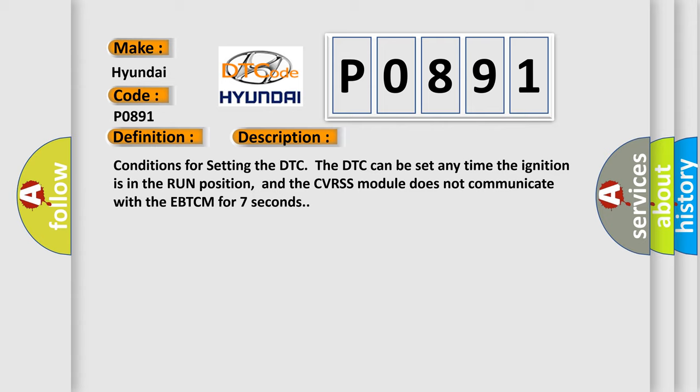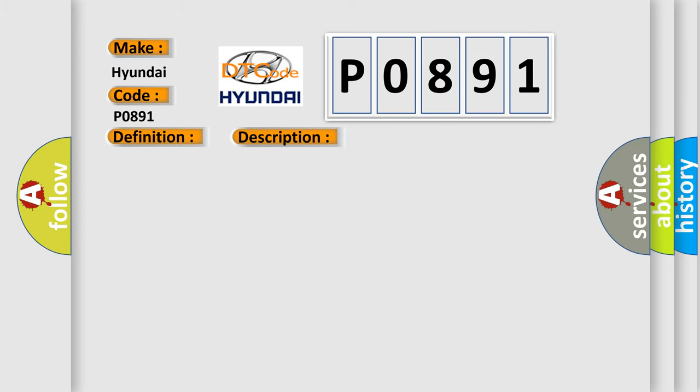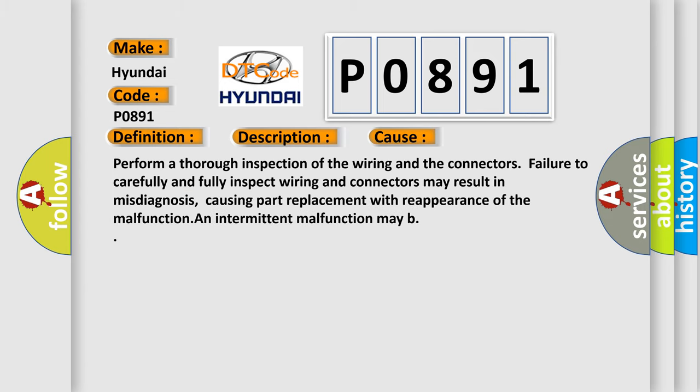This diagnostic error occurs most often in these cases. Perform a thorough inspection of the wiring and the connectors; failure to carefully and fully inspect wiring and connectors may result in misdiagnosis, causing part replacement with reappearance of the malfunction.